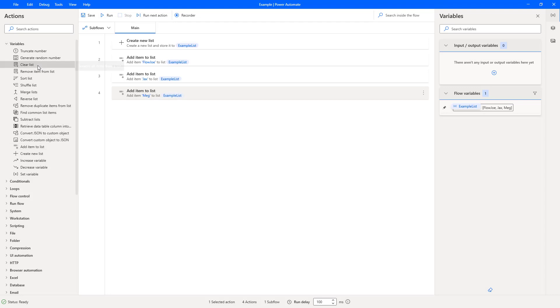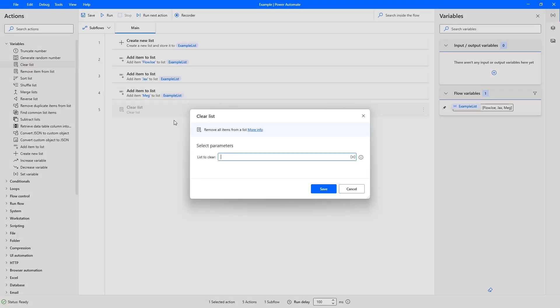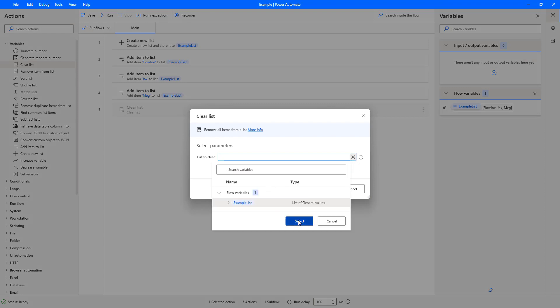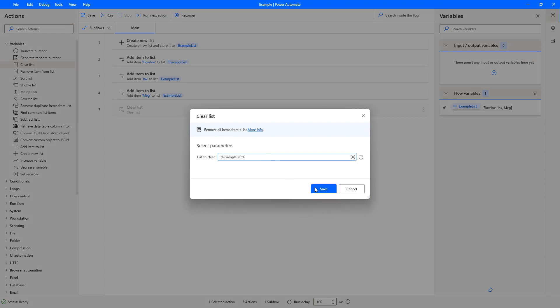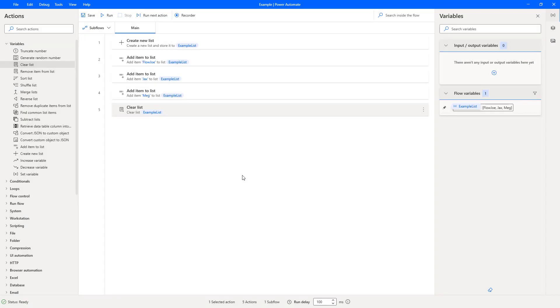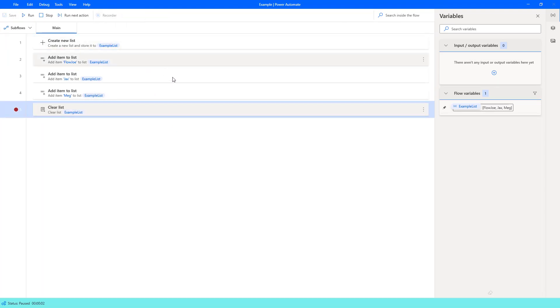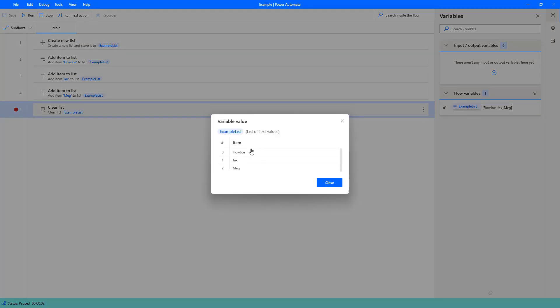Now what I'm going to do is use the Clear List action and select the variable of example list and save. I'm going to put a breakpoint there and run this. Then we're going to generate the list. So you can see here we've got our list of Flow Joe, Jacks, and Meg.